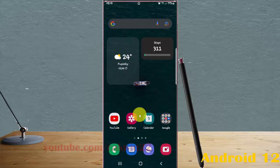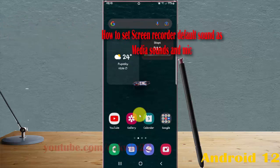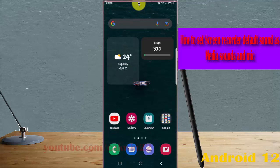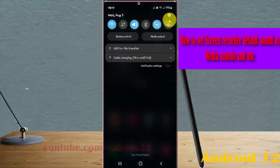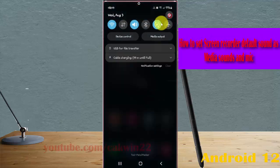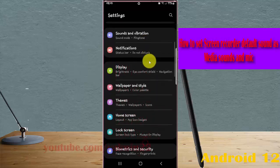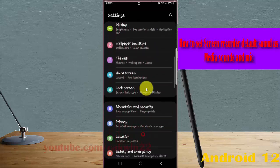To set screen recorder default sound as media sound and mic in Samsung Galaxy S22 Ultra, open Settings. Swipe down the notification panel and then tap the Settings icon. Scroll down the Settings screen and find Advanced Features.